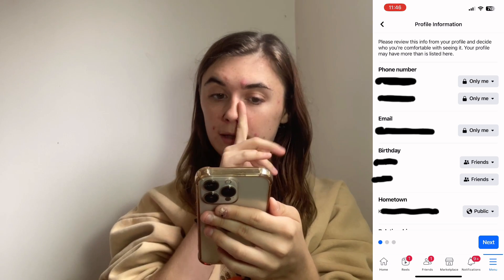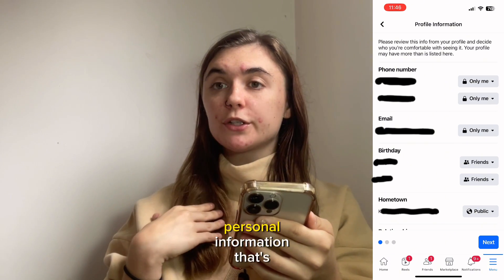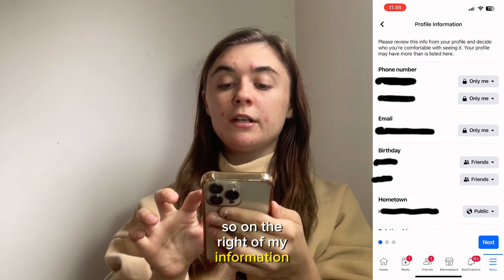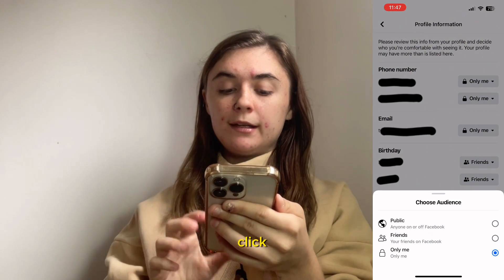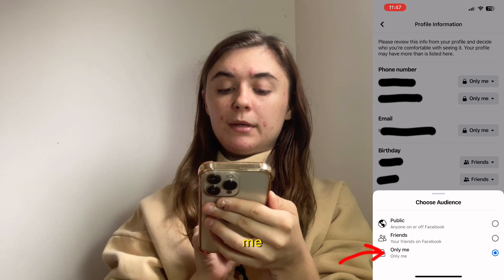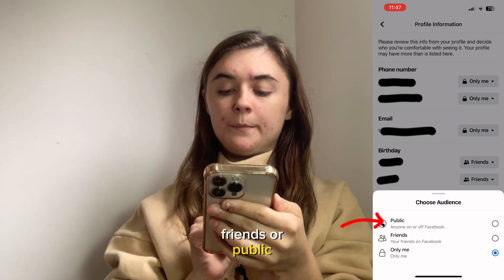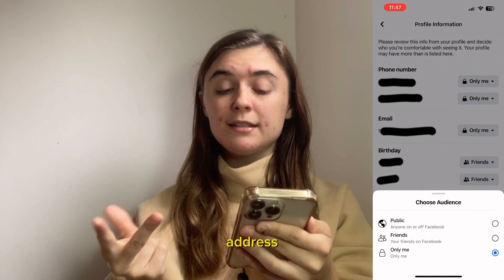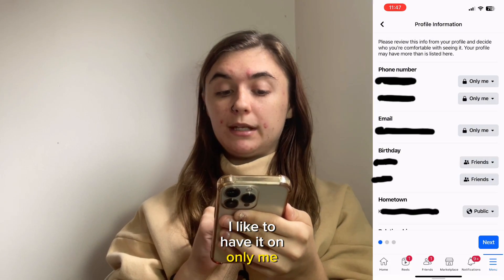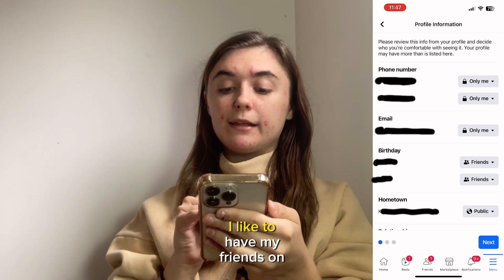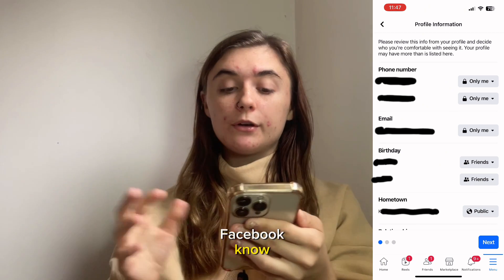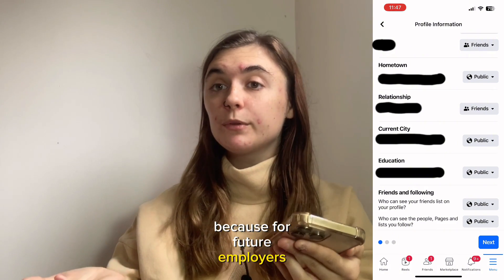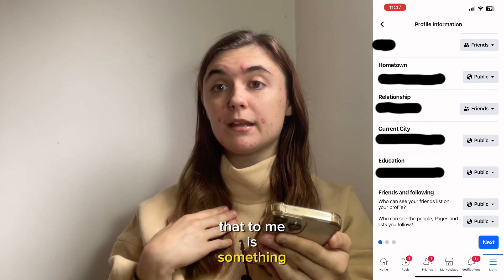Hit Continue and it's going to bring you to all of your personal information that's viewable on your Facebook profile. On the right of your information there is a down arrow that you can click, and you can choose Only Me, Friends, or Public. For very personal information — like phone number, email, and address — I like to have it set to Only Me. Things like my birthday I like my friends on Facebook to know. And things like education I like to have on Public, because for future employers, that's something I want them to see.